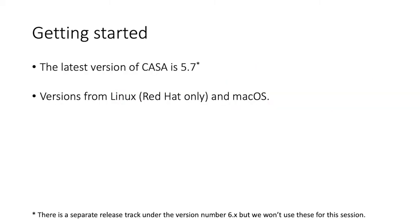Some final things to know in preparation for the following sessions is that the latest version of CASA is CASA 5.7. I do note that there is a separate release train with version 6, but those won't be used in these sessions. And CASA is available to run on both Linux and macOS.